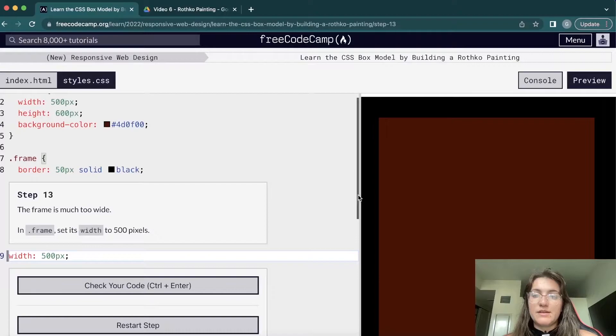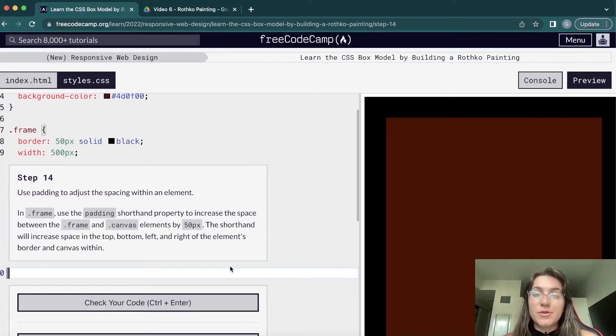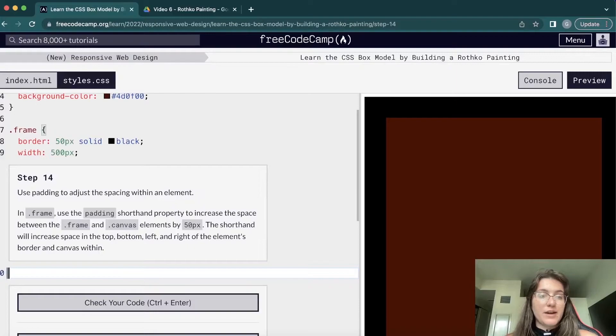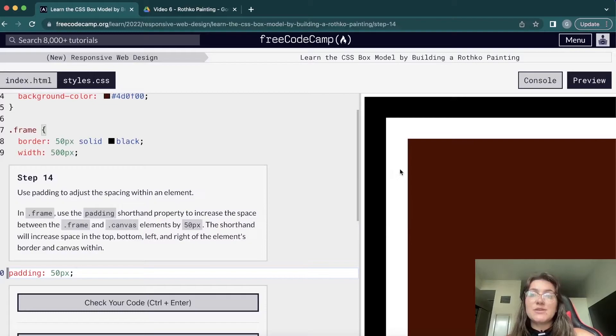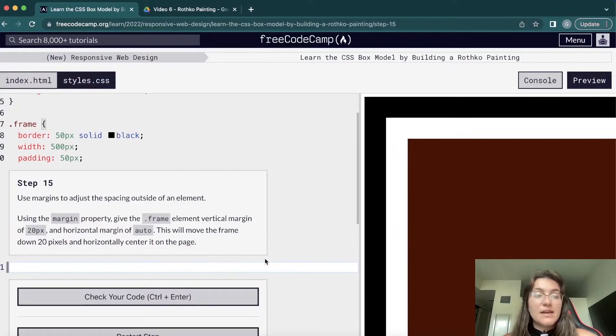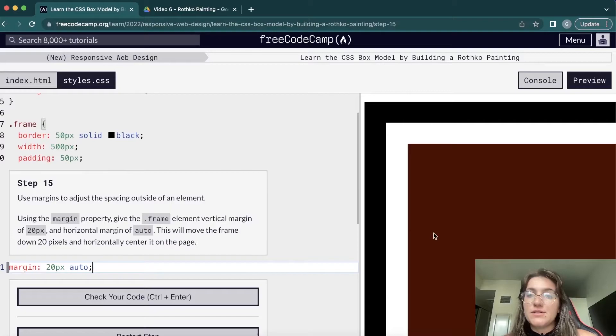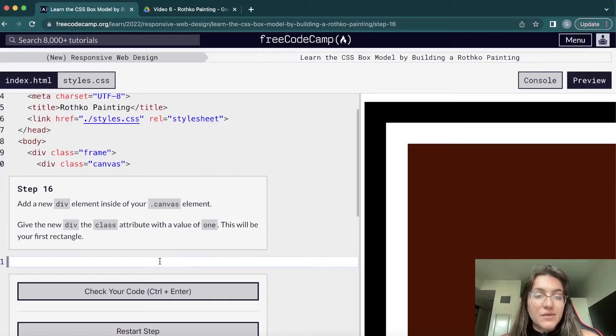We change the frame's width to 500 pixels so it lines up correctly. Then we add padding of 50 pixels to the frame — this creates a space between the frame border and the canvas box inside it, as we can see. We also set margin to 20px auto, so the margin is outside the box while the padding is inside the frame.